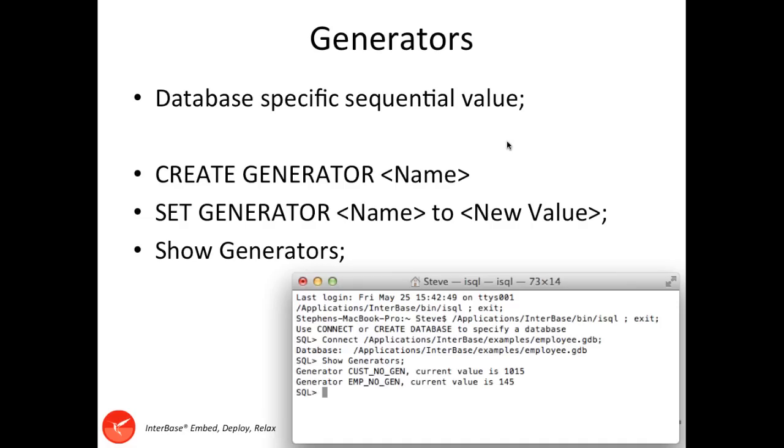Generators are database-specific and provide a way of gaining a sequential value that you can increment in whichever manner you want to, specific to that database. They're commonly used for generating ID fields where you have an integer ID, but they can also be used with stored procedures or triggers and have other logic run with them to generate a longer ID value if you want to have an alphanumeric value.